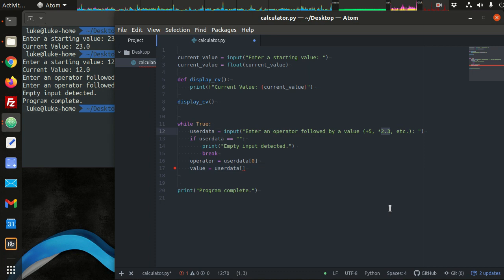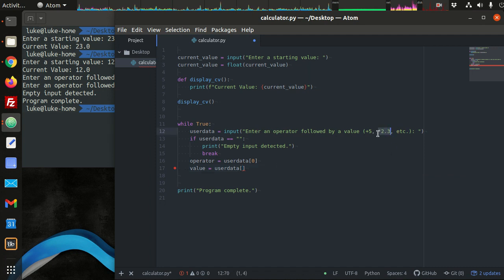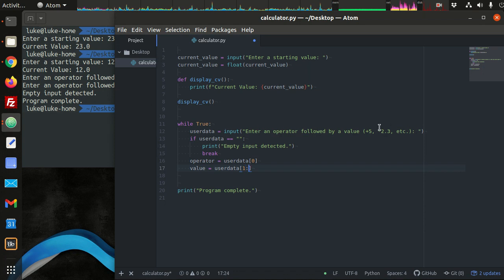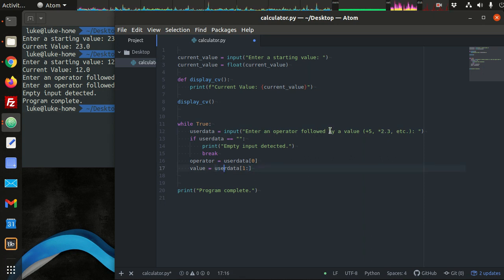Instead of getting the first character for the value, we're going to get a slice of characters - the remaining characters. Think of it like a loaf of bread: the zero slice is at the very beginning of the string, the one slice is just after that. So we go from index one with a colon to the end. If you leave the number blank after the colon, that implies the slice should be taken to the end of the string. This returns everything except that first character, converted to a floating point decimal - giving us our operator and our value.